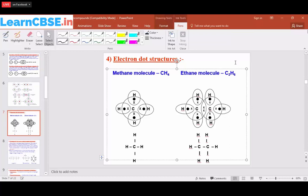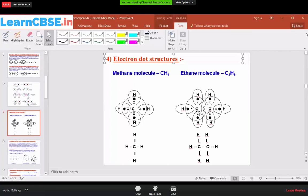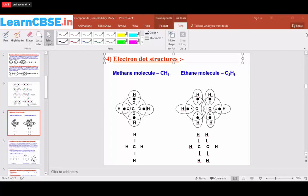Since carbon is tetravalent, we place it in the center. We write C single bond C first, then hydrogen atoms make bonds with each carbon. Each carbon atom makes four bonds: one with the other carbon atom, and three with three different hydrogen atoms. So both carbon atoms share one electron with each other and three electrons with three different hydrogen atoms, all forming single bonds.